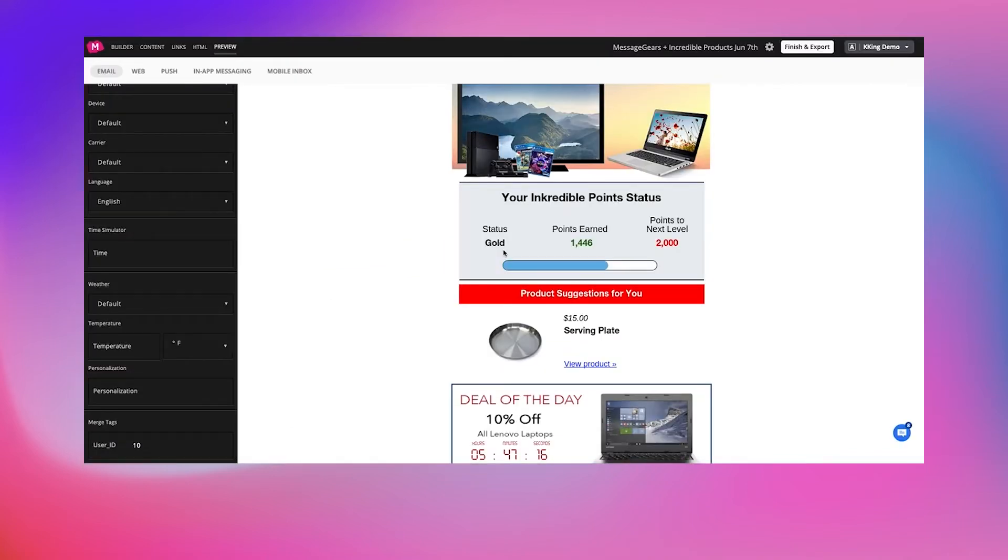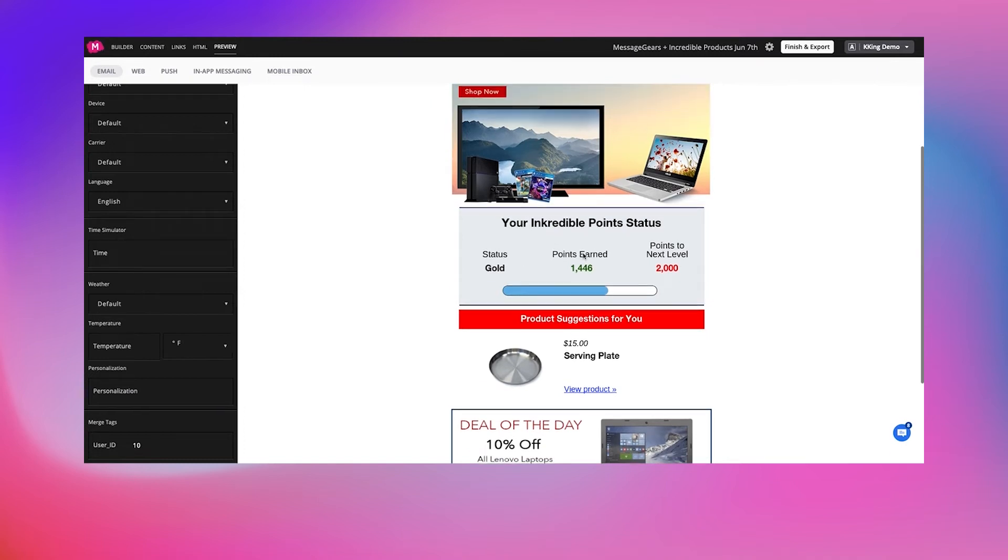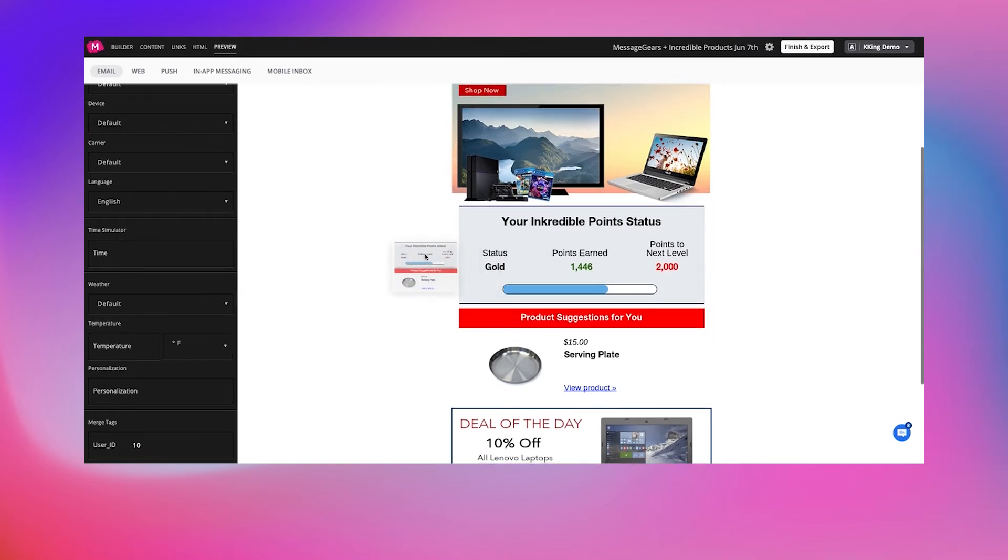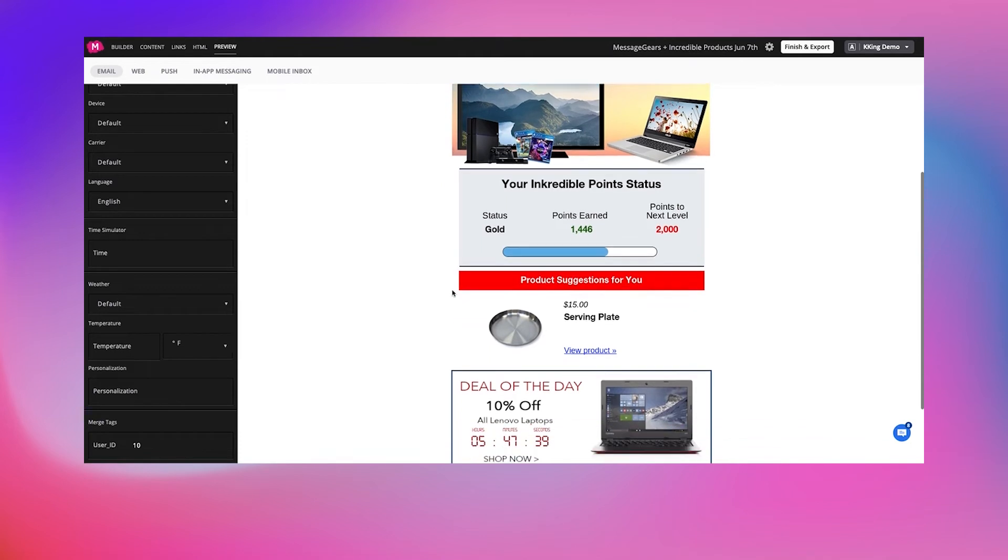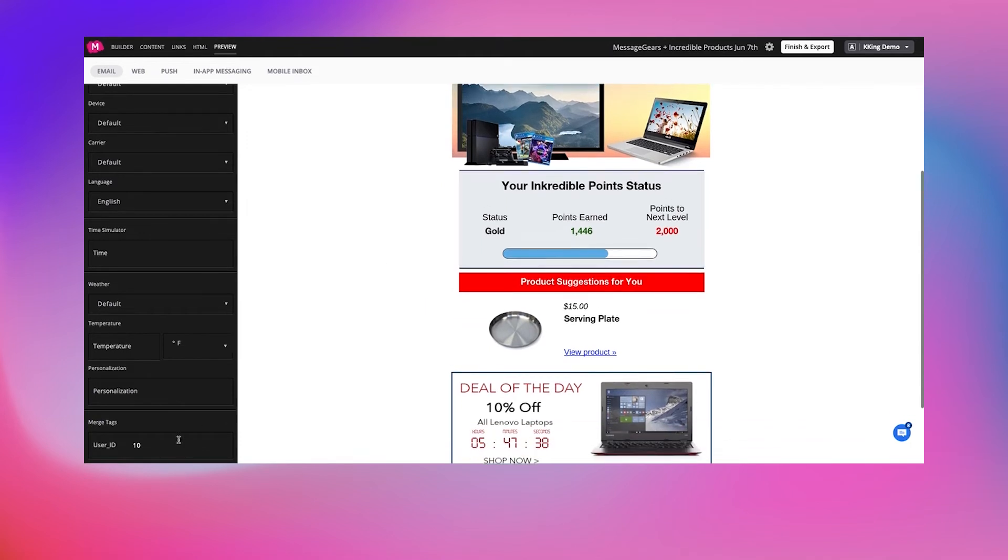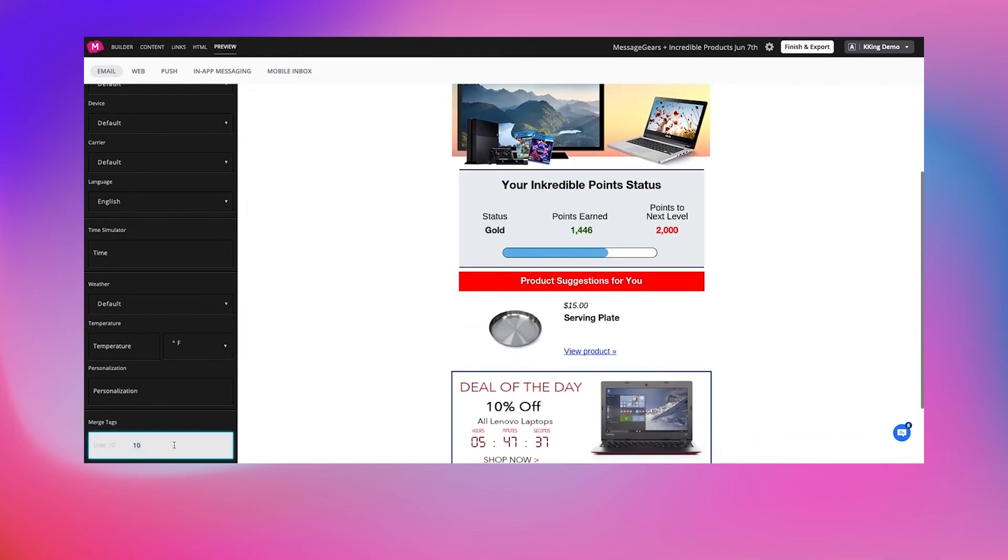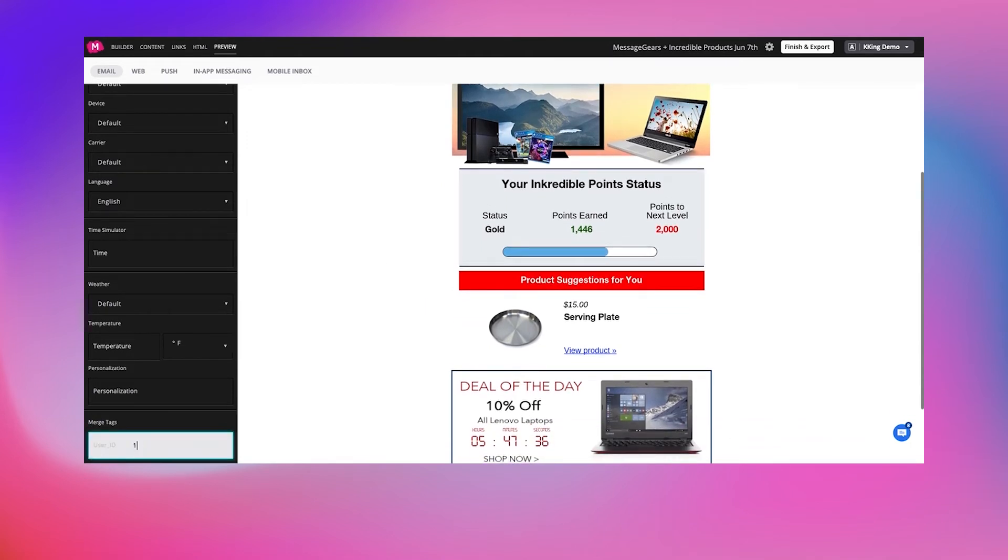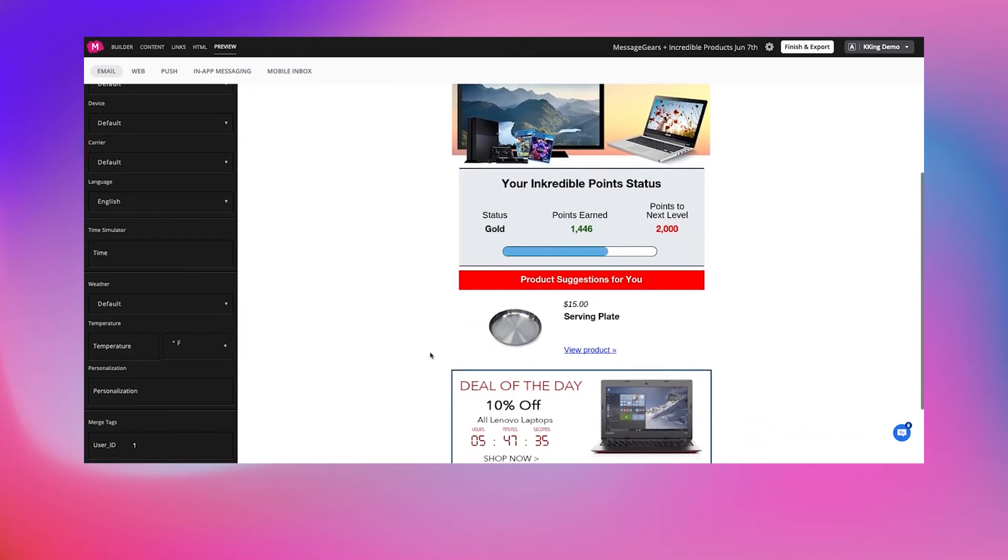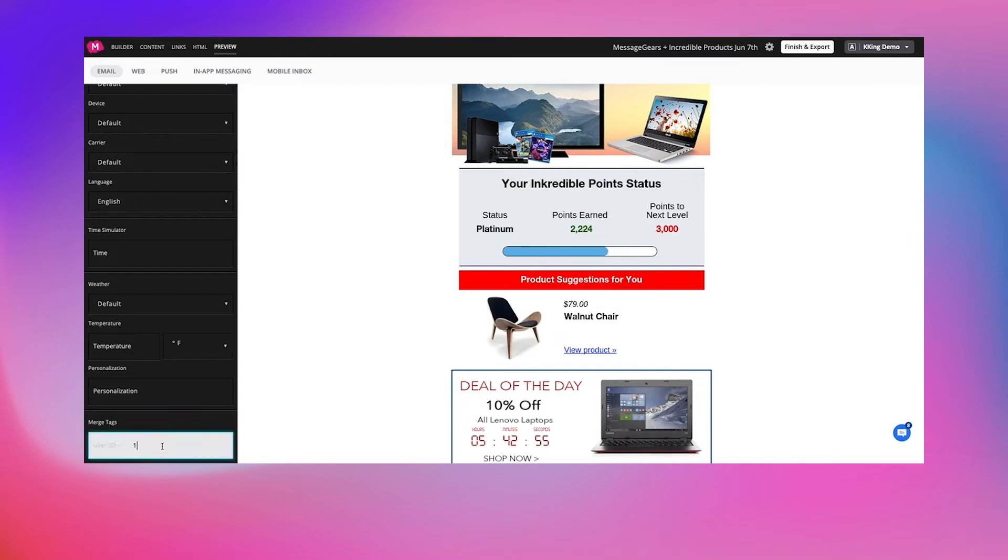...is an email using Movable Link with loyalty data and product suggestions being powered effortlessly by MessageGears Engage. You can see that for each subscriber that opens this email, MessageGears Engage will automatically pull in relevant information.